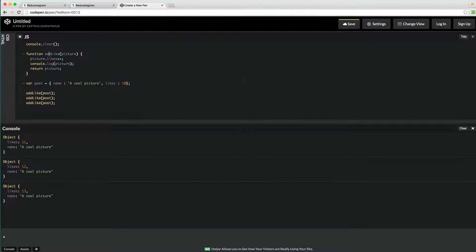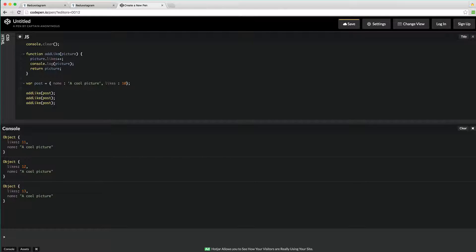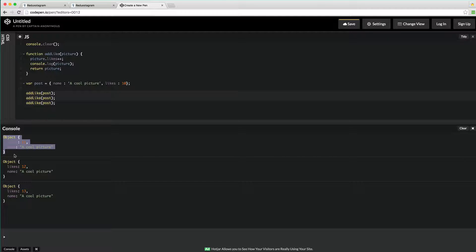A pure function is a predictable function. When we've got some code that takes in a picture, increments the number of likes, and returns it — if we have a picture variable and we pass that function with 10 likes, every single time we pass it with 10 likes it should always return it with 11 likes. That's what a pure function is. This makes it easier for testing and opens up Redux dev tools, time travel, and all that great stuff. An impure function — we take this object with a name and number of likes, and we call add like three times but every single time we get a different result. That's what makes it an impure function.